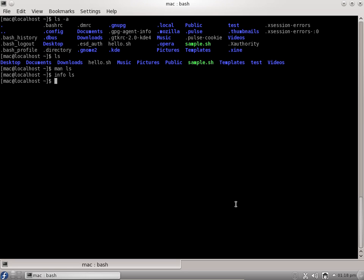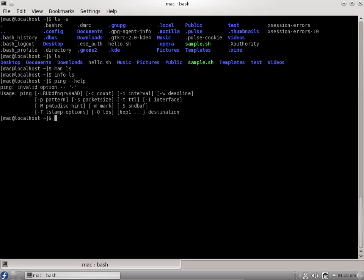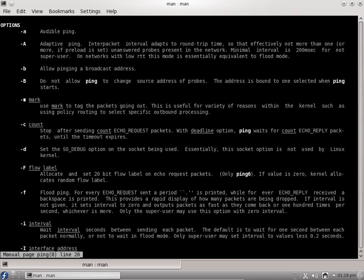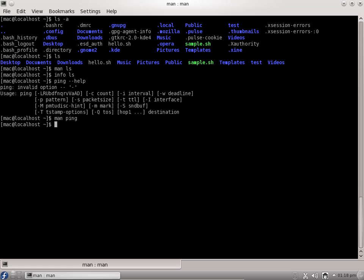One is double hyphen help. For example, if you want to know something about the ping command, you can say ping space double hyphen help. It will give you all the options that can be used with the ping command. If you use a man page with ping, you can say man space ping, press enter, and you get the information about the ping command. Q to quit out.